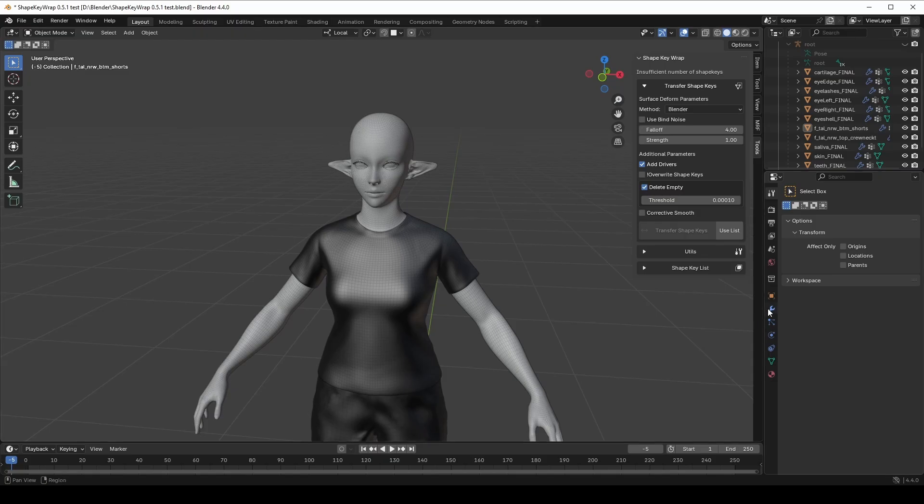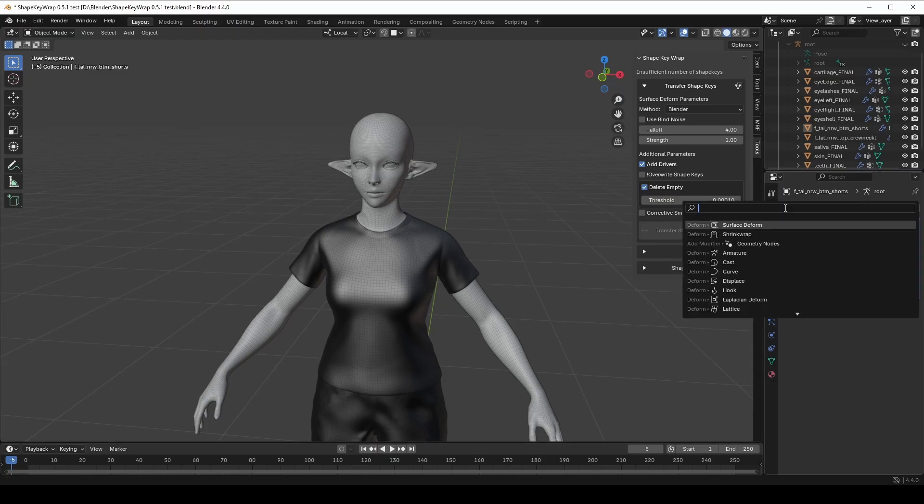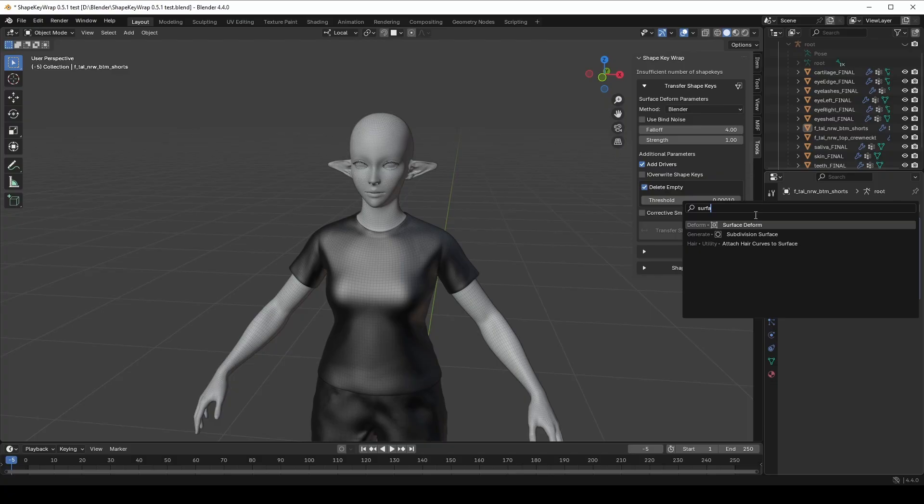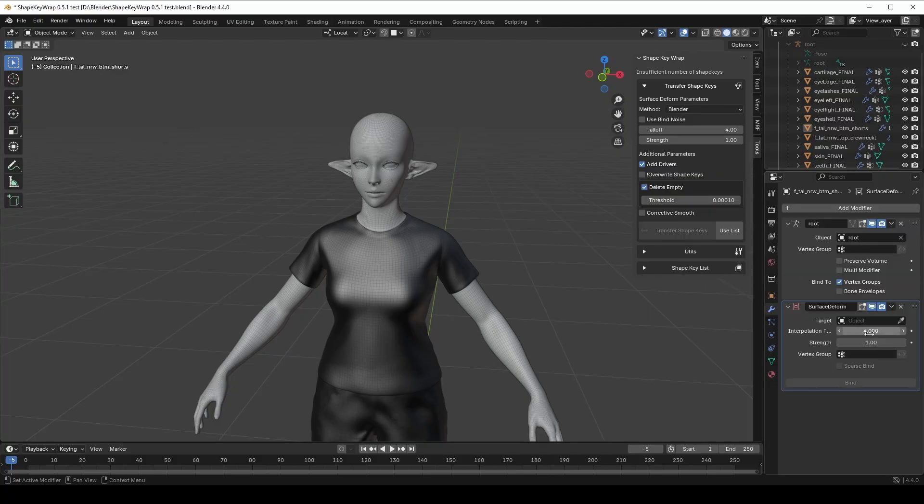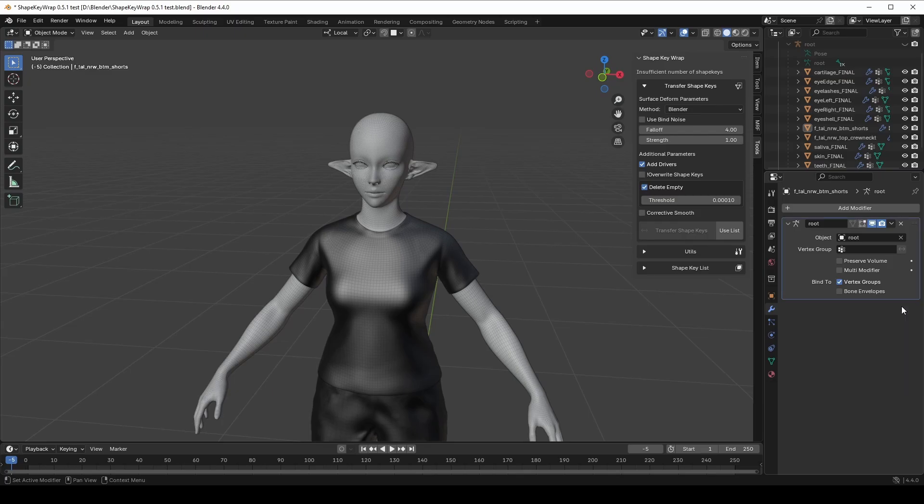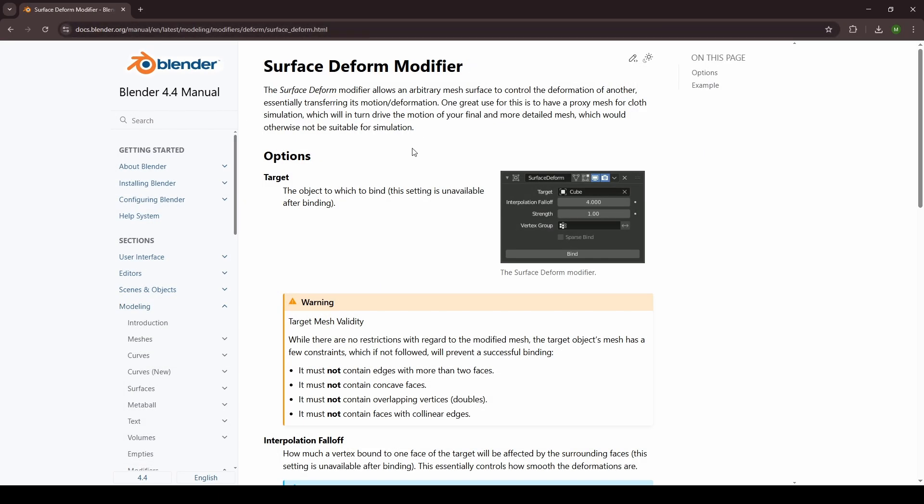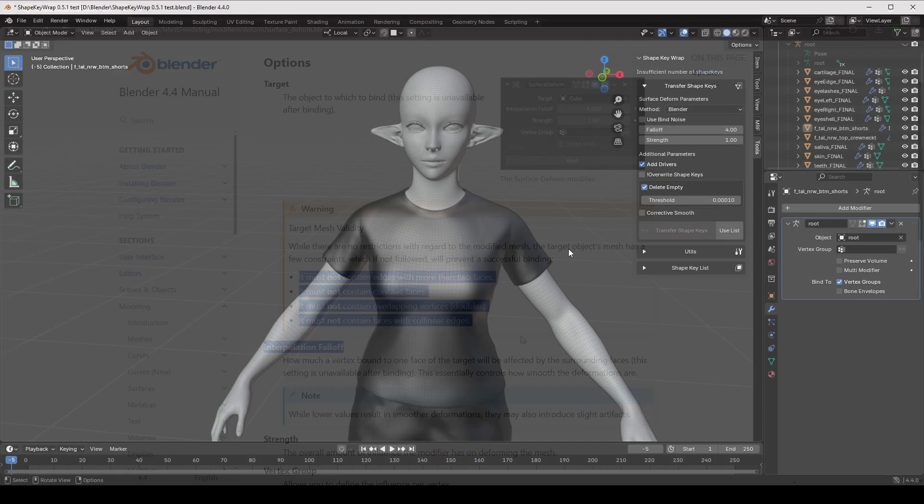Now let's talk about fall-off and strength. These are parameters from Blender's surface-deformed modifier. If the source and target meshes are very close, these settings don't make much of a difference. If you want to learn more, check Blender's official documentation for surface-deformed modifier. To transfer ShapeKey, we use this button. Let me show you how it works.